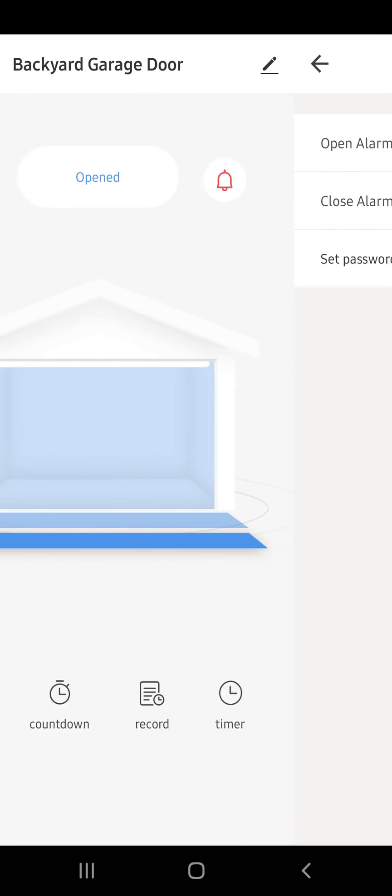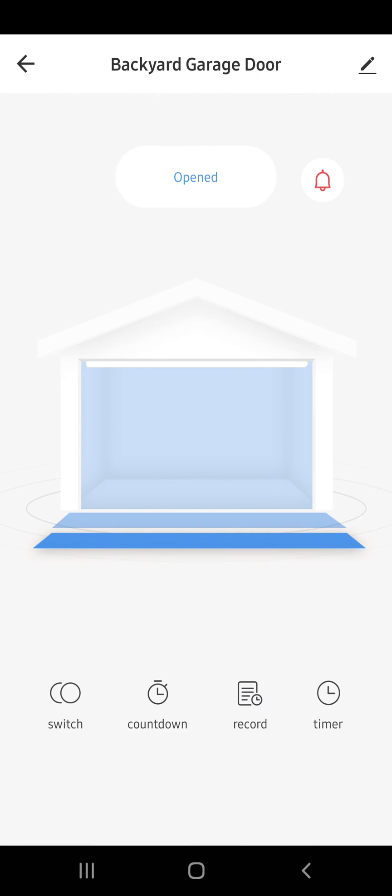If I go here, I can see that it's opening, and that's basically it. When it's opened, you can now just call to close the garage door, and that's it. Hopefully this helps. It works.